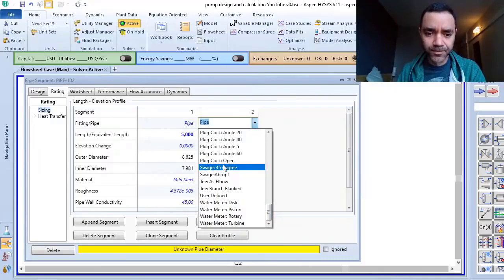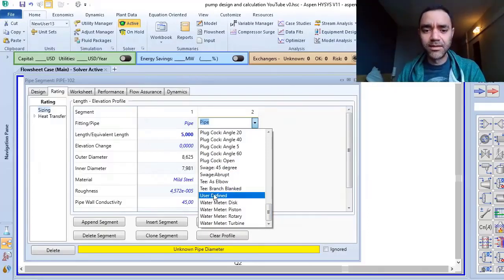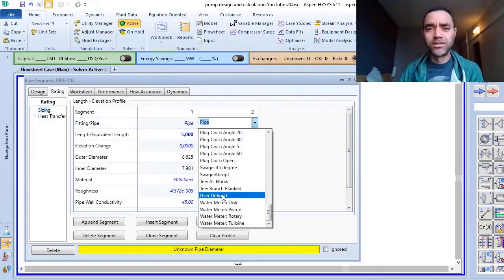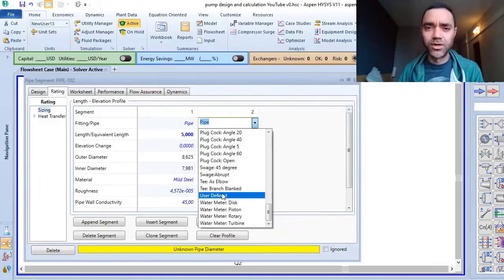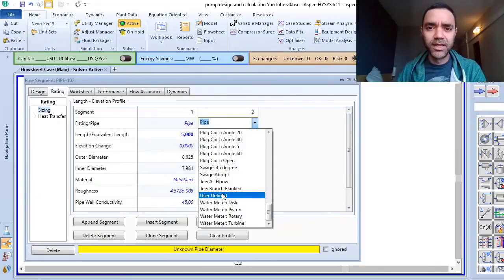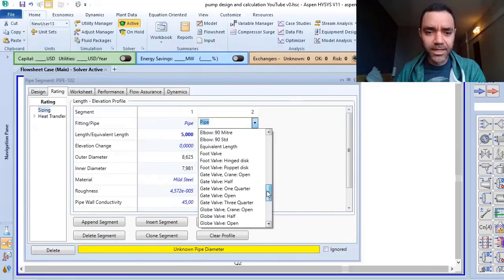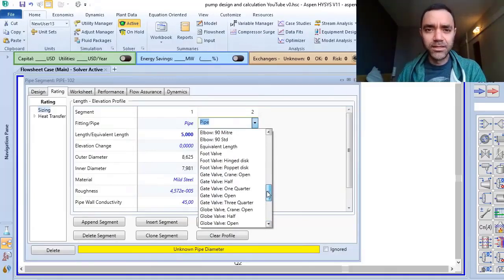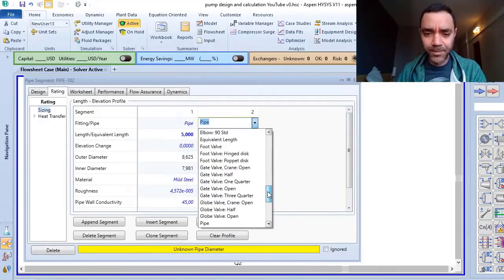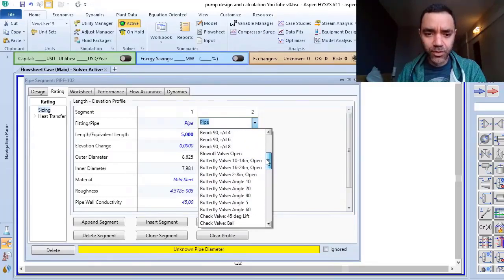So you have a list of fittings that you can use and if the fitting that you want to use is not available here, you can define it, and of course if you have a source of information to define the K values. So here as we are talking about an 8 inches pipe segment I will use...